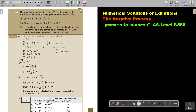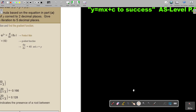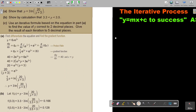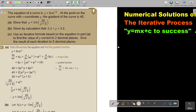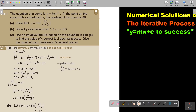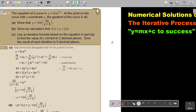The equation of a curve is y equals 6x times e to the power of a third x. At the point on the curve where the x coordinate is p, the gradient of the curve is 40. Show that this is the given result.